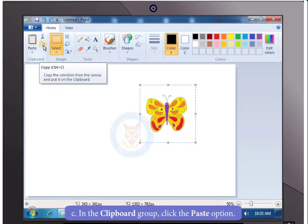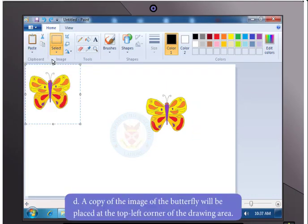Now in the clipboard group, click the option Paste. Good! You now have a copy of the image at the top left corner of the drawing area.